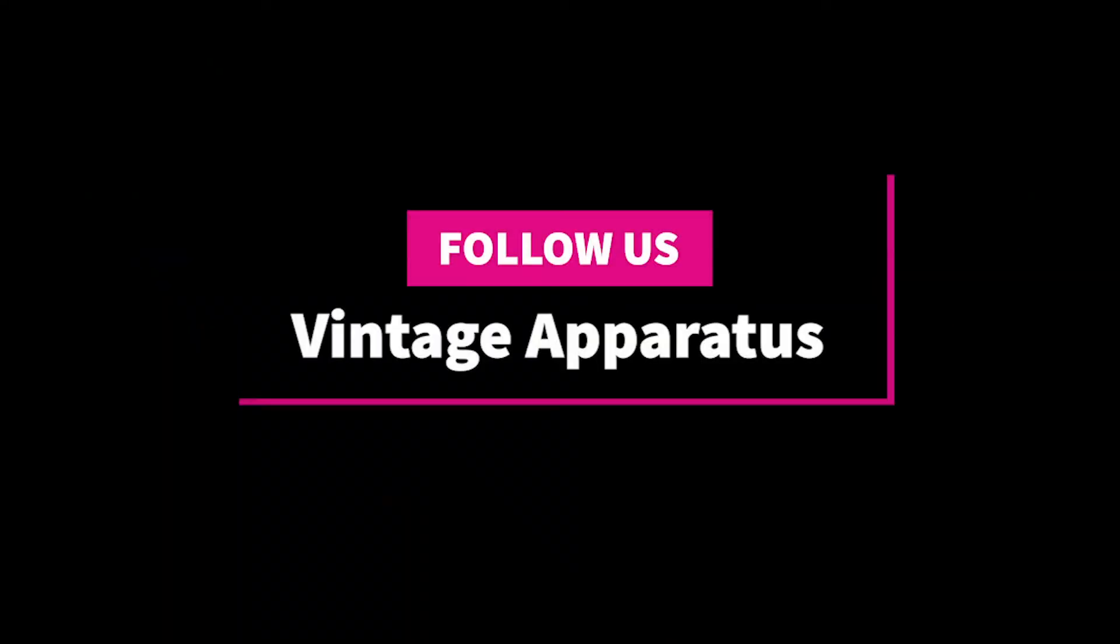For more videos about classic technology, click the like and subscribe buttons, or visit us on VintageApparatus.com.